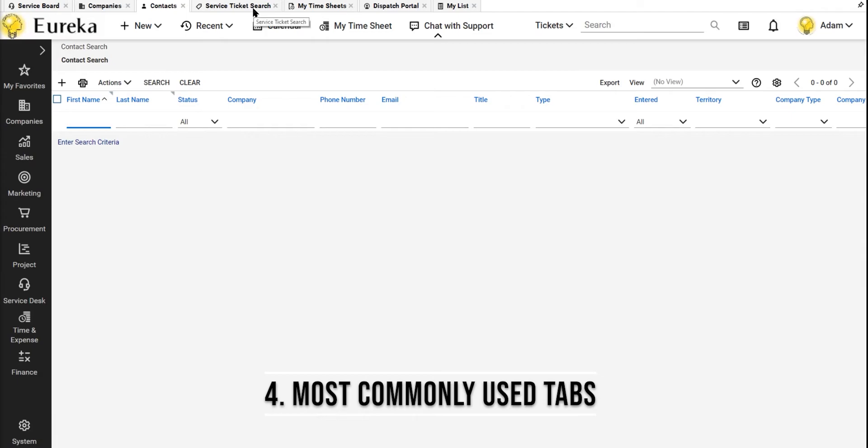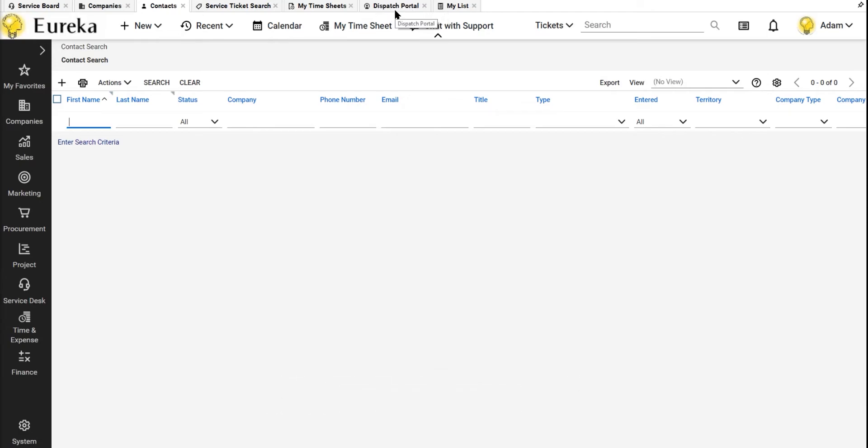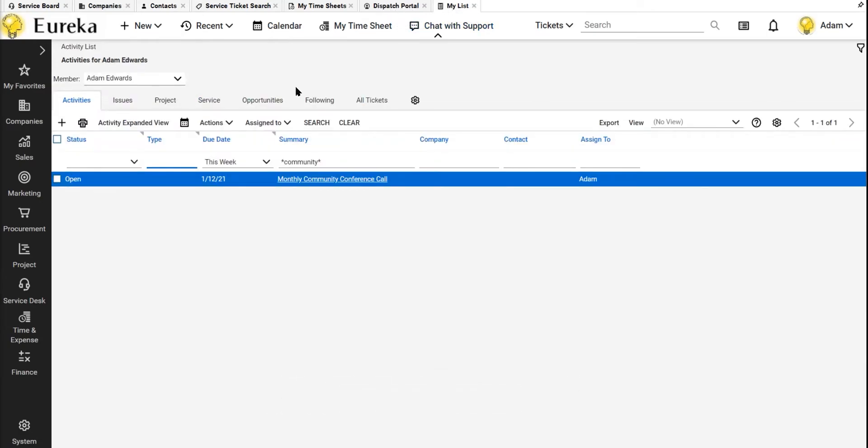Our service ticket search here, my timesheet so I can make sure I'm getting my 40 hours, dispatch portal so I can see what my team is doing, and then my favorite is the My List screen. So, this is everything that's assigned to me, so I can come in here and find anything that I'm responsible for.